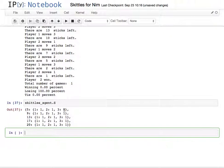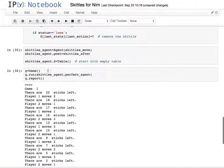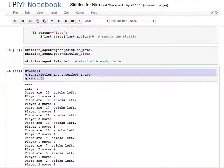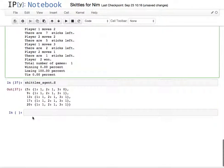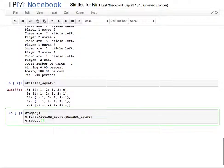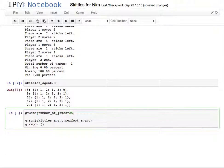Now we can do the same thing but run it several times, and so I'm going to do number of games equals, let's say, 25, g.display equals false, so that way I get rid of the display.